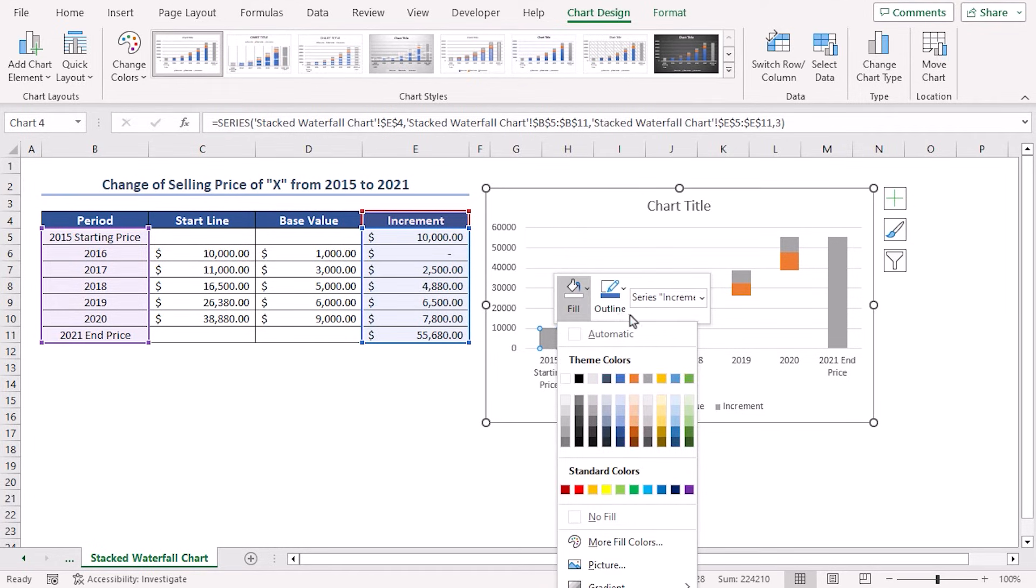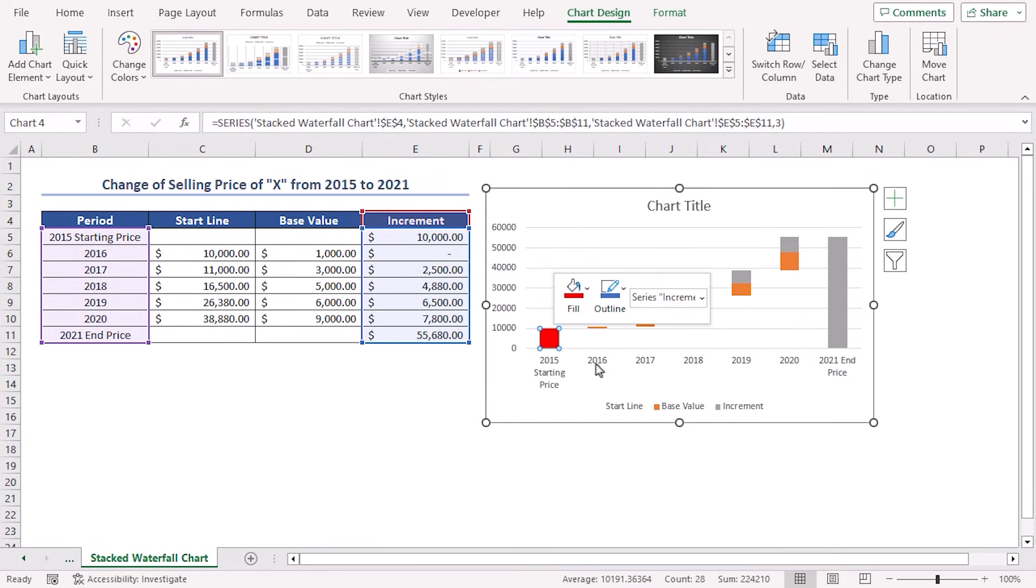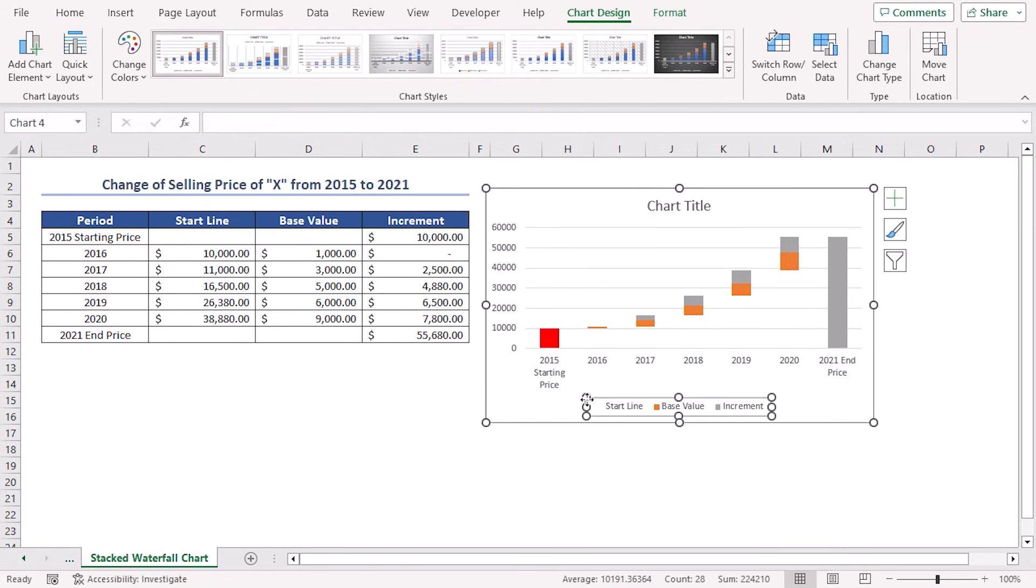Here, I'm selecting the red color. Look, the color of this column has changed. Similarly, you can change the color of the 2021 end price column.